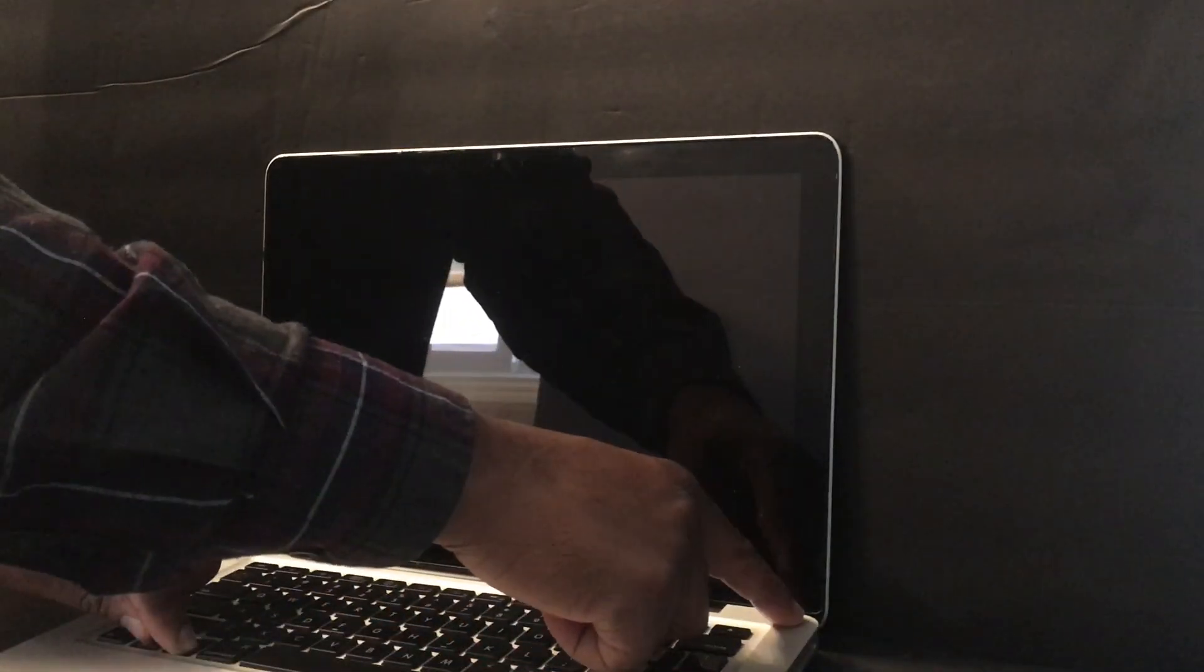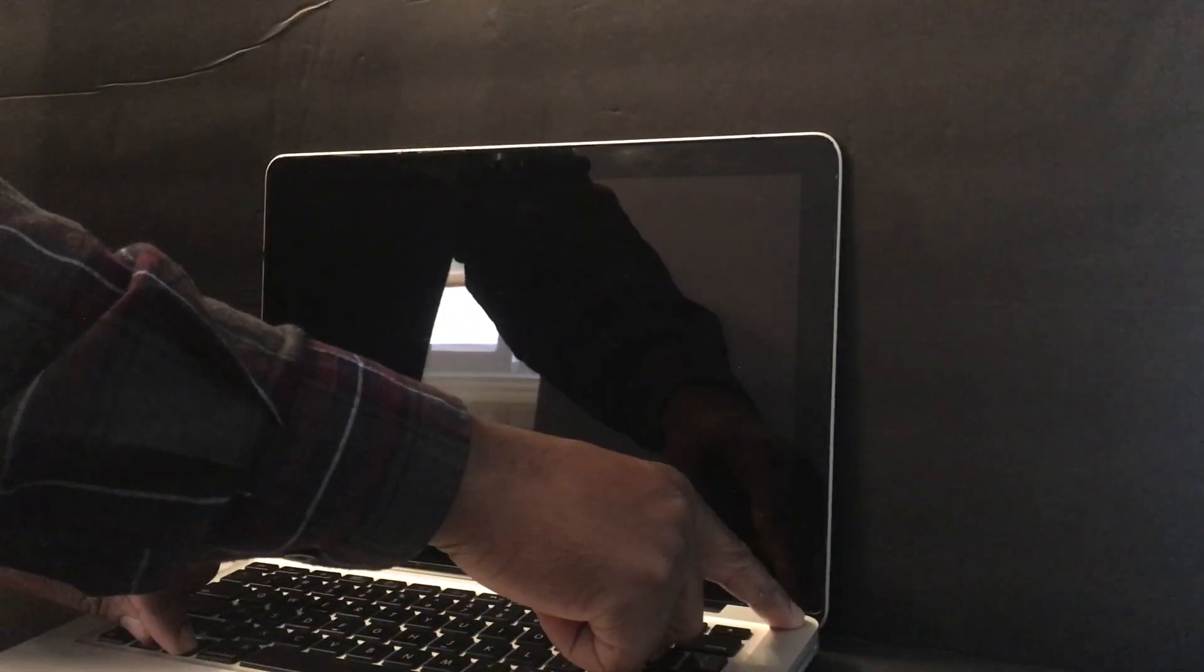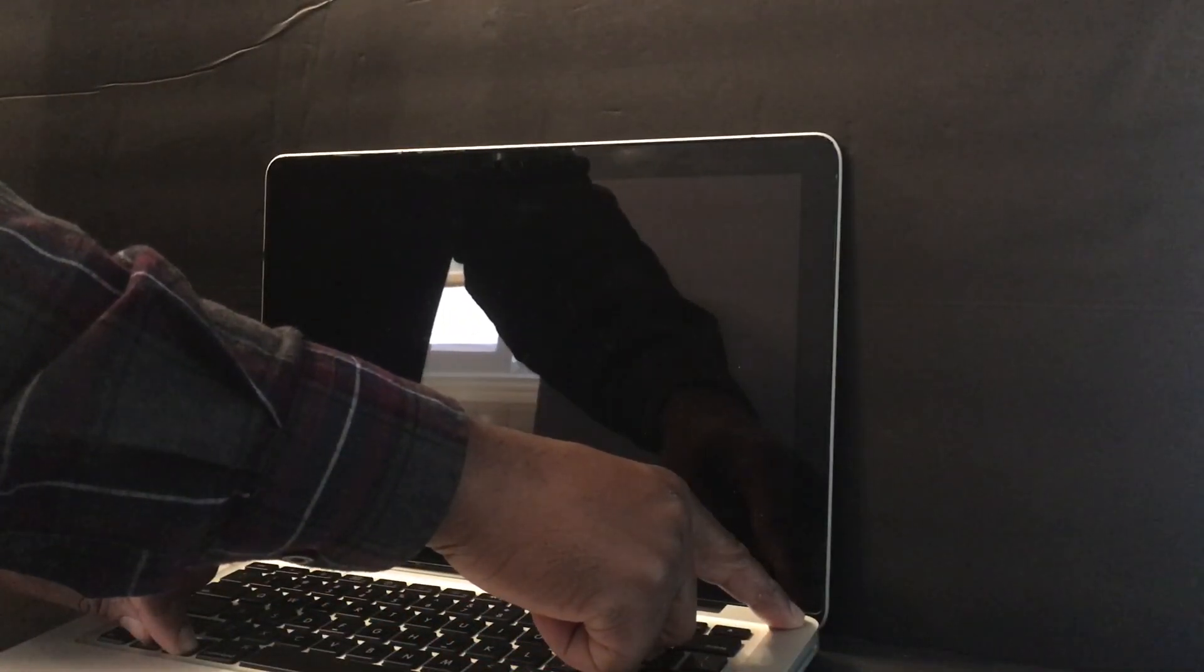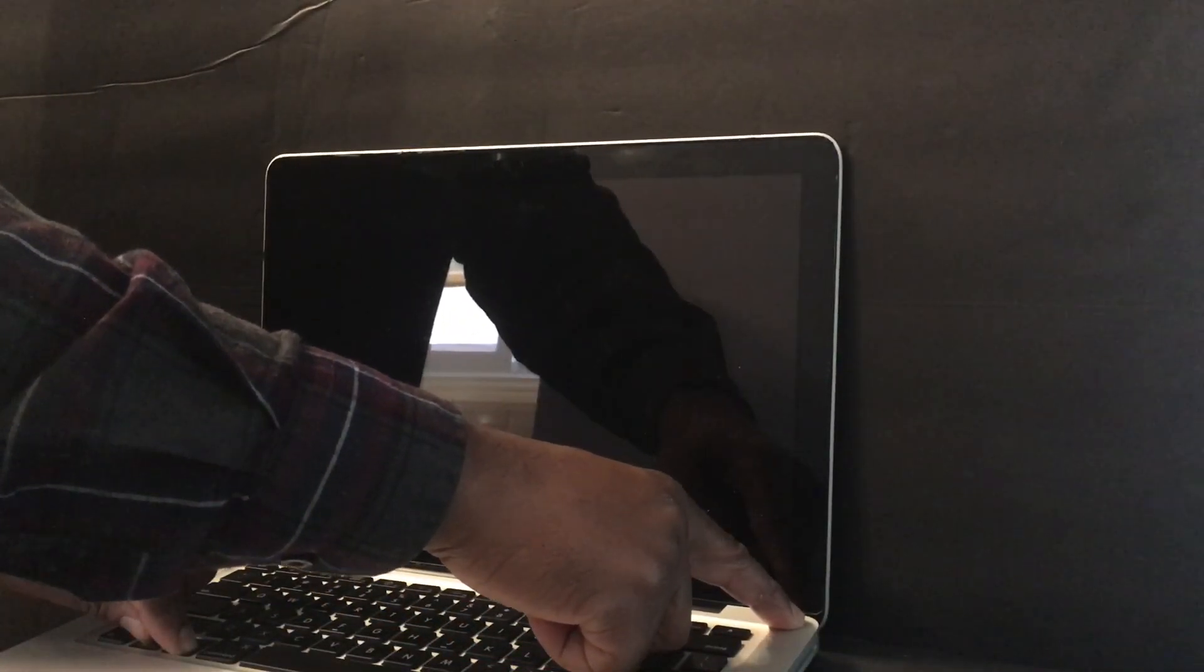So you're going to press on these keys: shift, control, and option. And then you're going to press the power button and just hold them for about seven seconds.